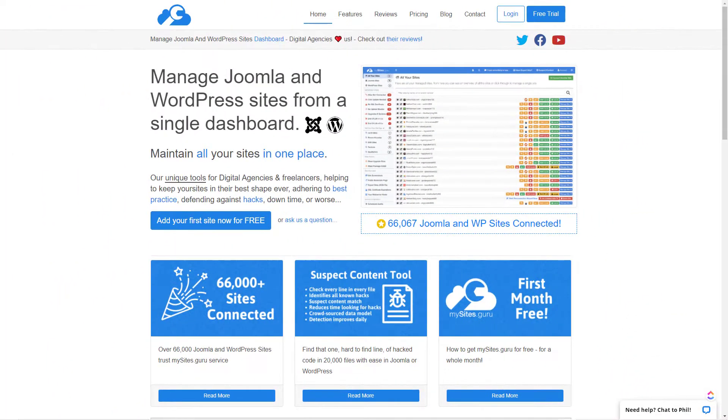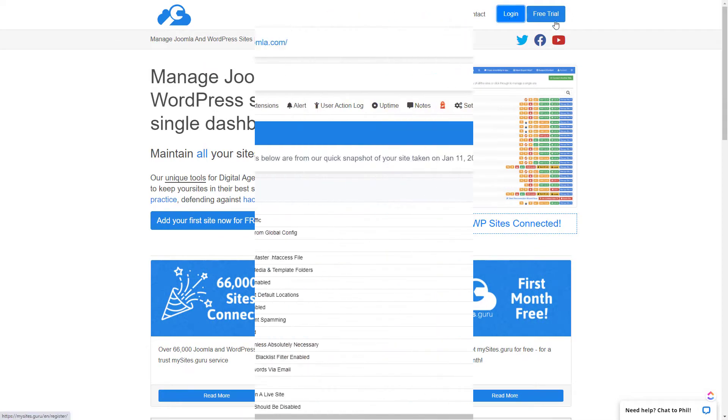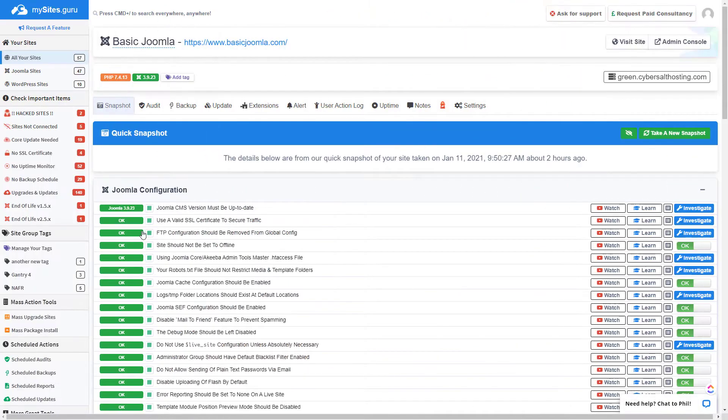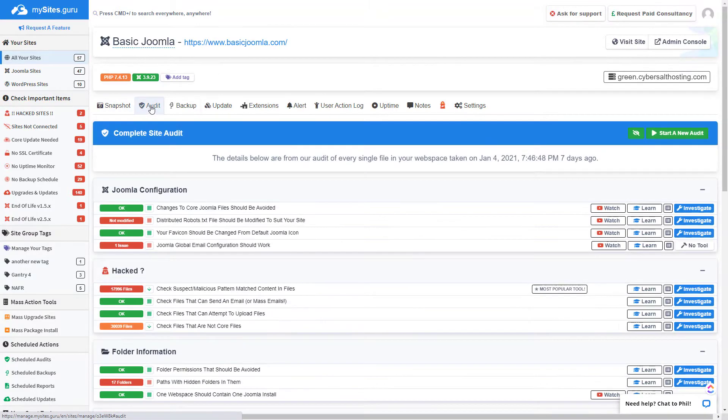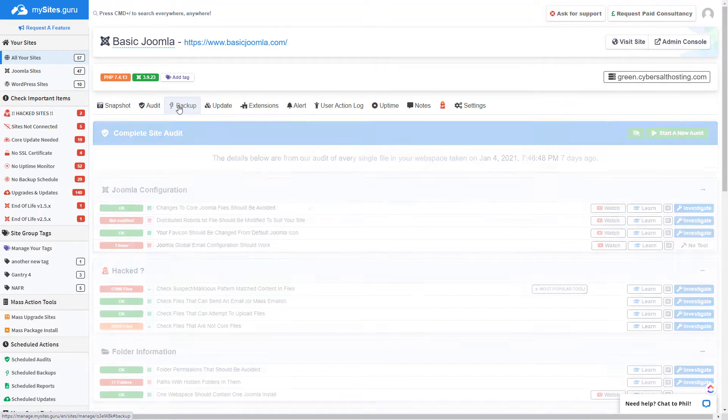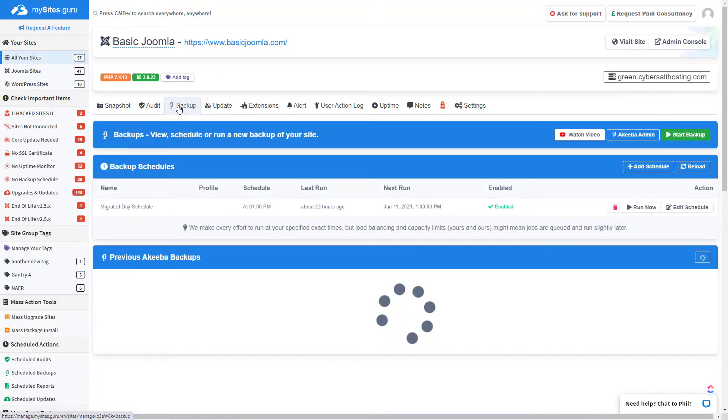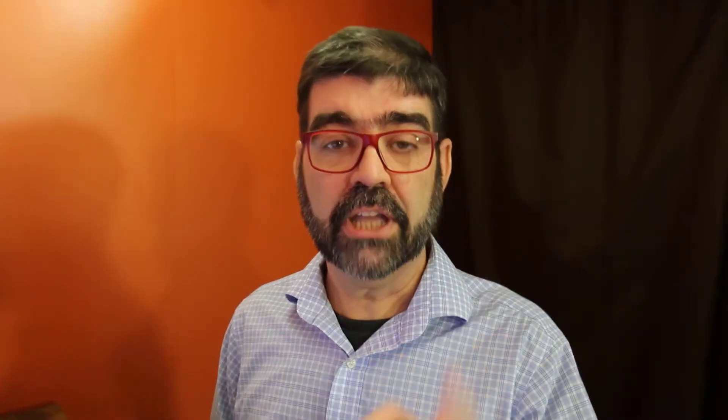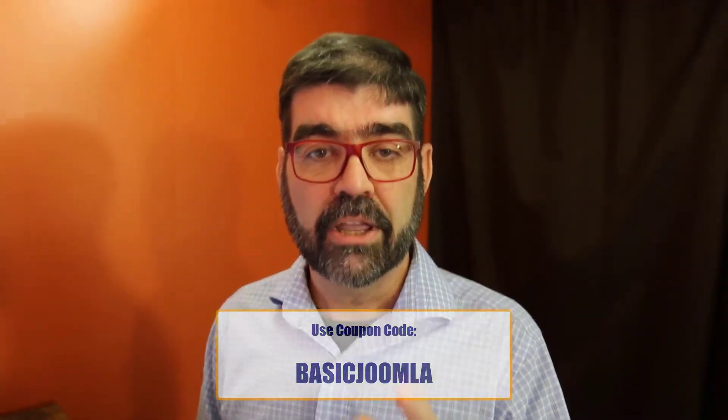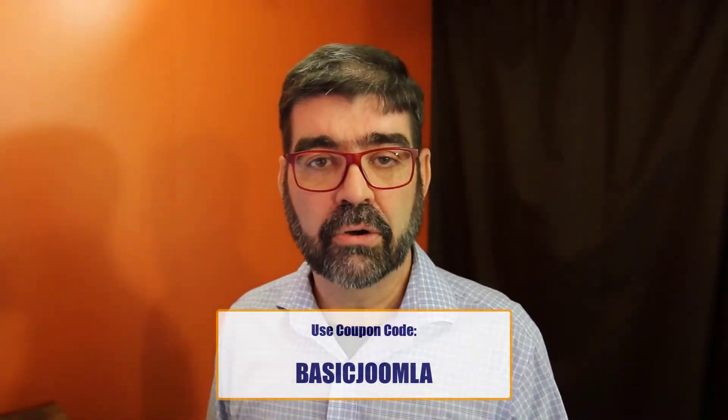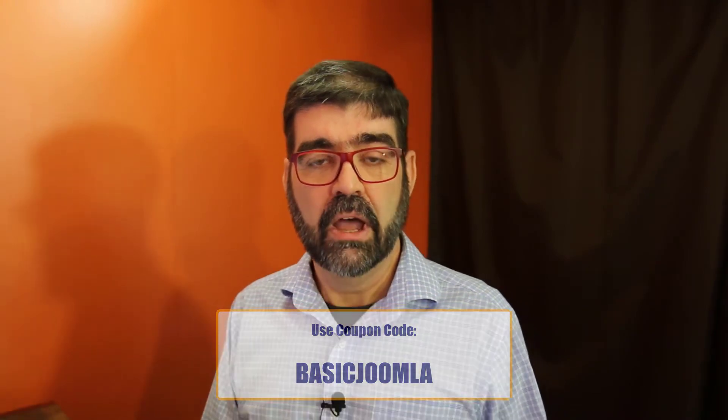Head on over to MySites.Guru to get a free site audit for your Joomla site, and while you're there learn about all the tools and information that will save you time and money managing one or multiple Joomla sites. Don't forget, if you decide to subscribe, you'll get your first month free by using the coupon code BASICJOOMLA.